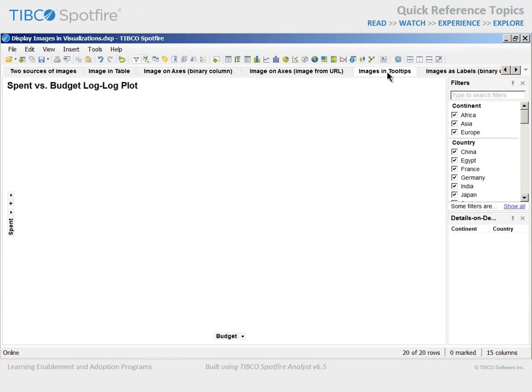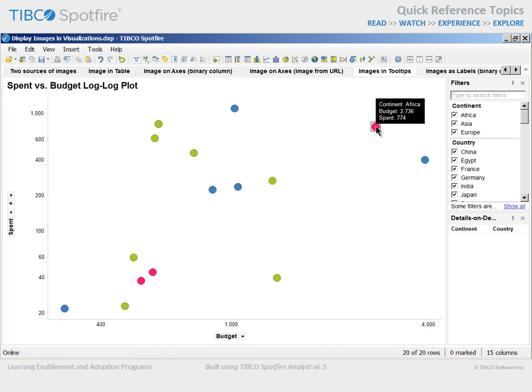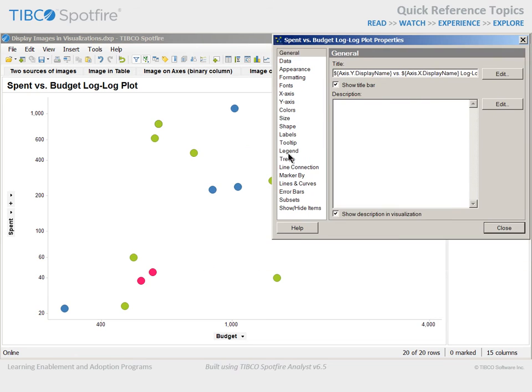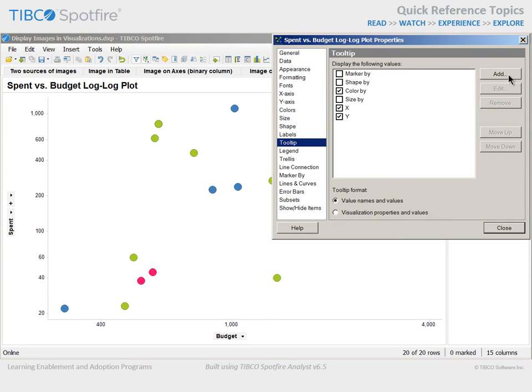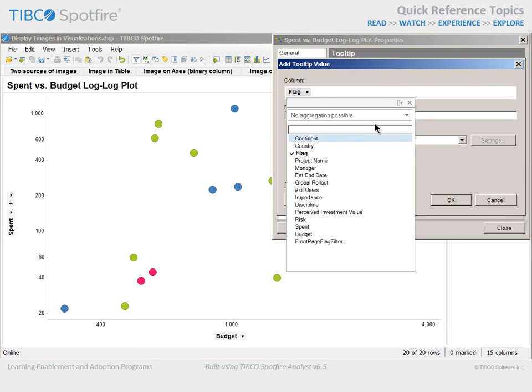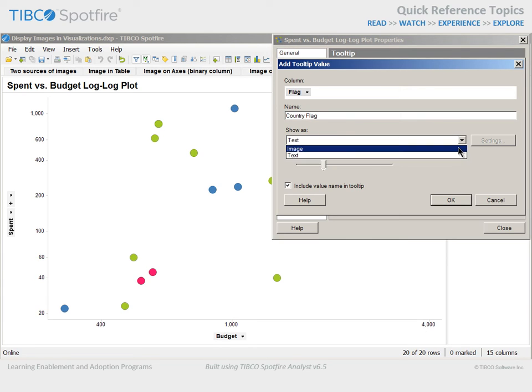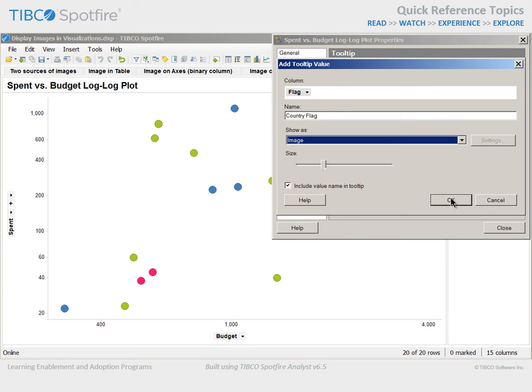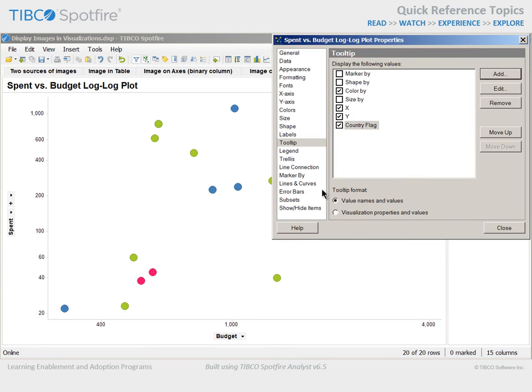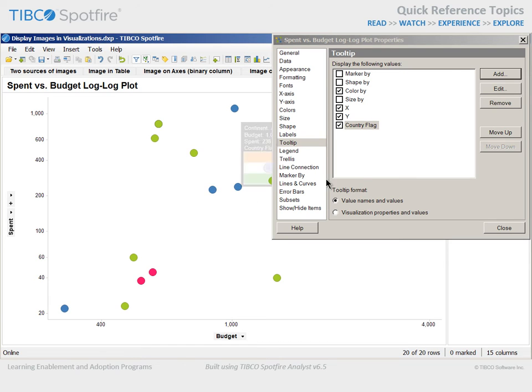Even if the image is not displayed on an axis, you may configure an image to display in a tooltip information box. Note that currently, this scatter plot is configured to display continent, budget, and spent values upon mouseover. If we go to the Properties dialog tooltip section, we can add the binary column flag as a tooltip value, type the name country flag, and show as an image. When we click OK and click to activate the underlying scatter plot, the country flag is now displayed as part of the tooltip information box upon mouseover.